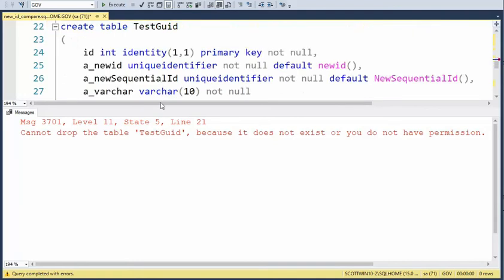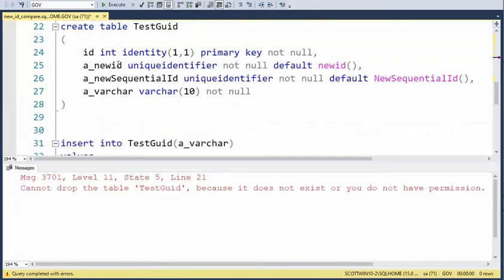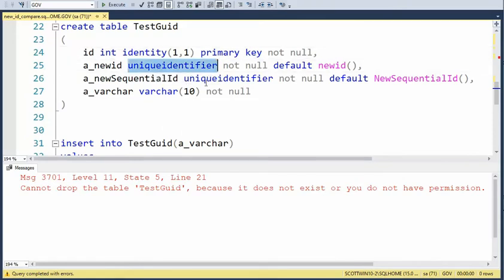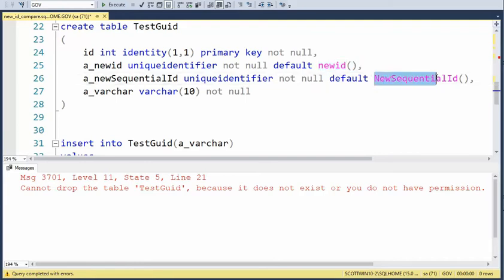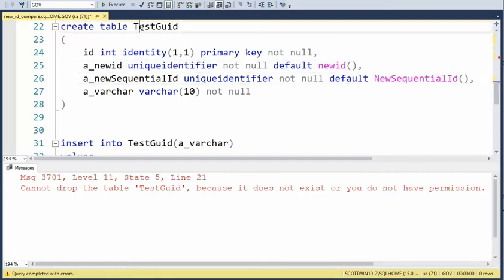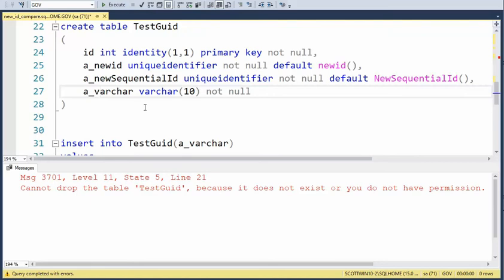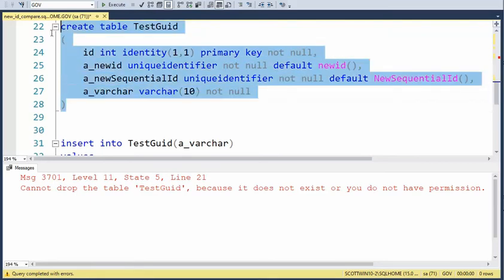I'm going to come down here and do the CREATE TABLE command. Notice I have an identity column, and then I have two unique identifiers. One's using the NEWID, the other one is using the NEWSEQUENTIALID. Notice these are both default values of this table TestGuid, and I just have a varchar just so we can see some data. Let's create this table.